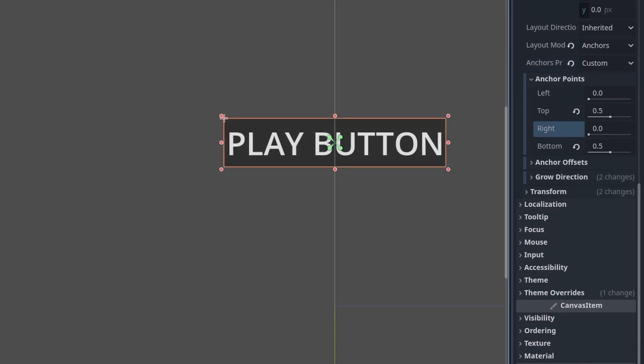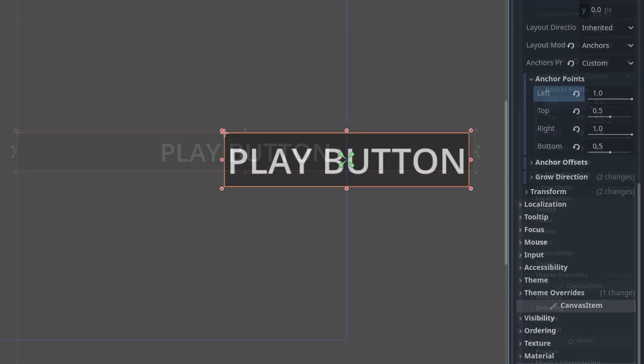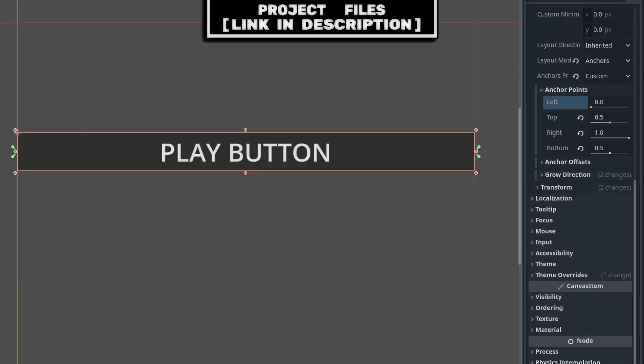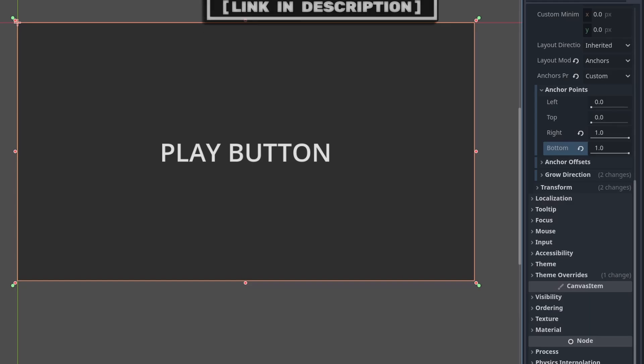Setting left and right to zero will anchor the node to the left of its parent node. Setting them both to one will anchor them to the right. Setting the left to zero and the right to one will stretch the node across the left and right sides. This is also the same for the top and bottom, with zero representing the top side and one representing the bottom side of the parent node.